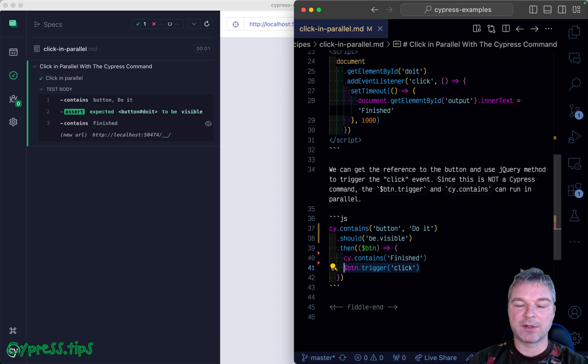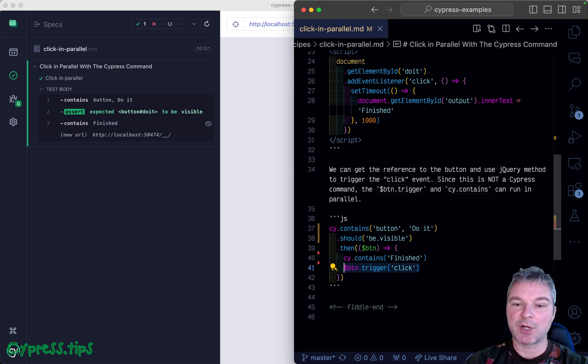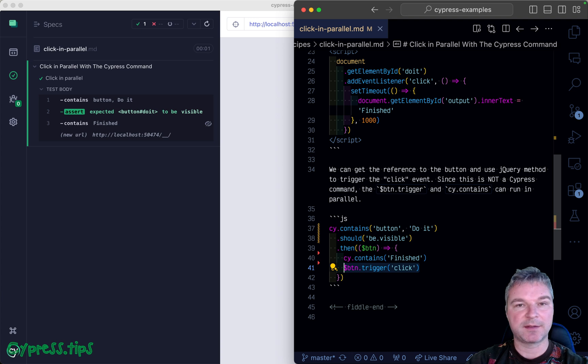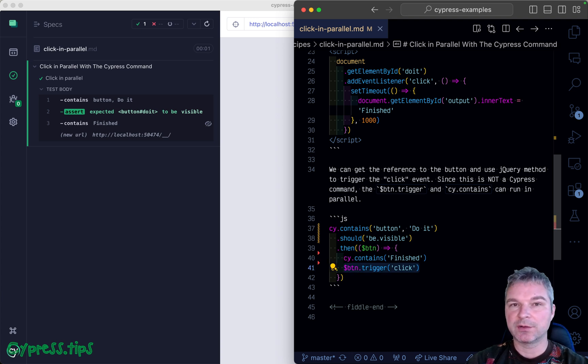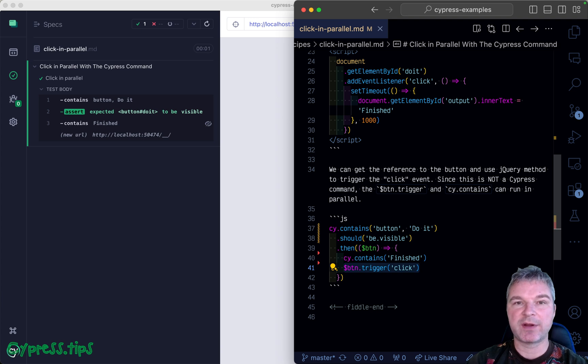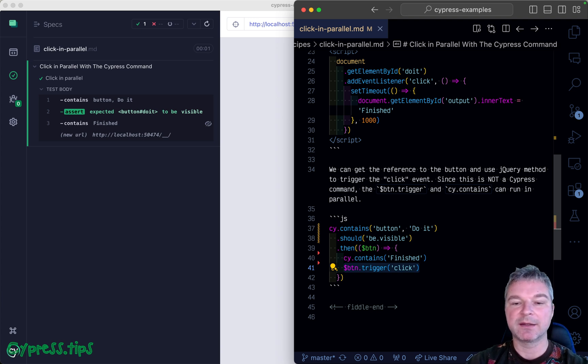It moves to the next statement. It hasn't started retrying yet, just queued up the cy.contains command. Then button.trigger('click') executes - this is a jQuery synchronous operation that immediately sends the click event.